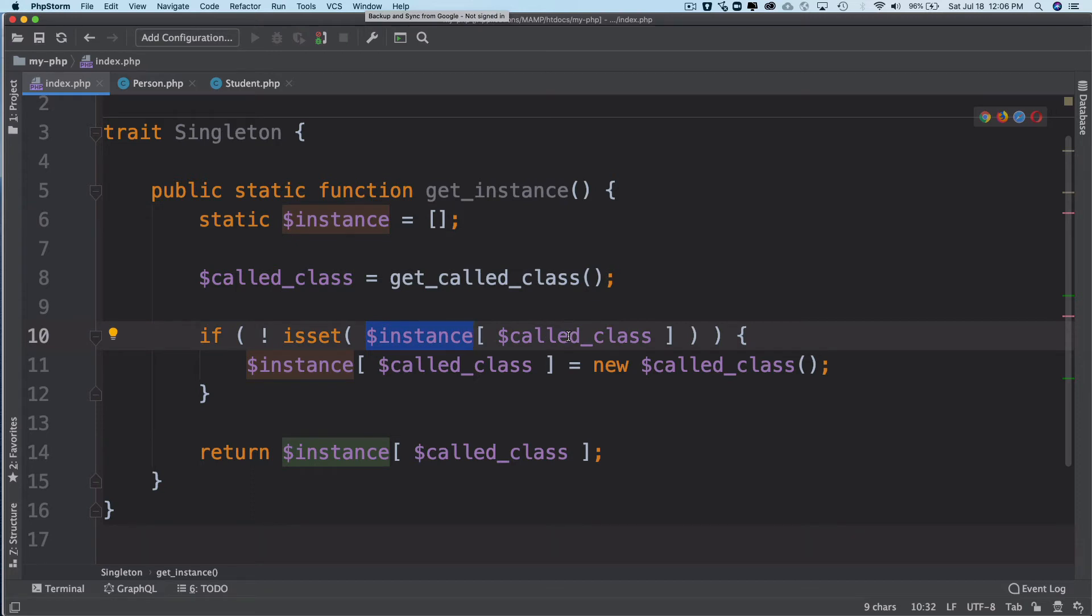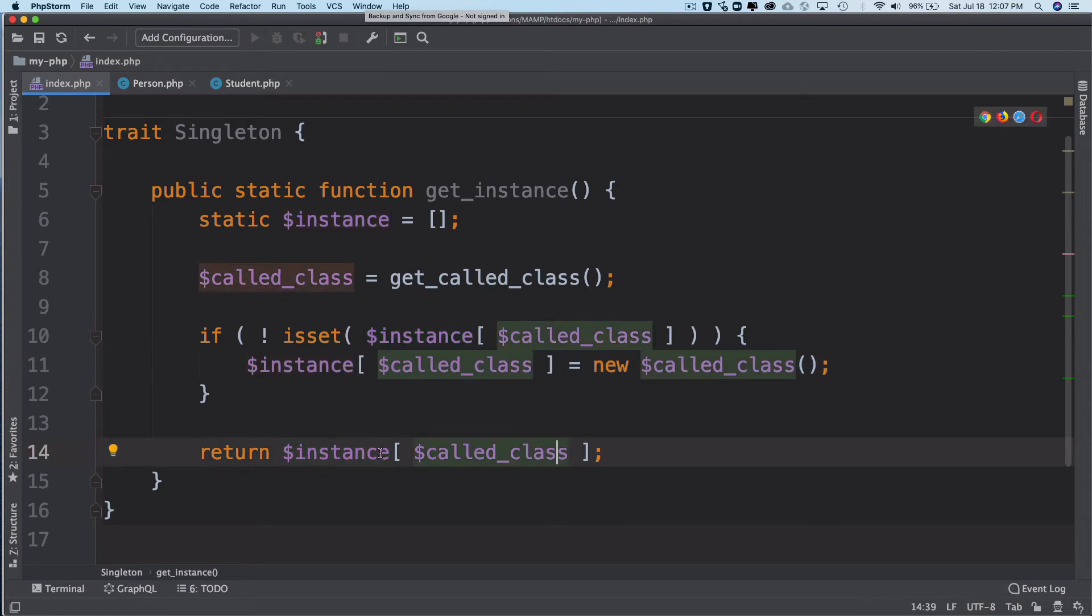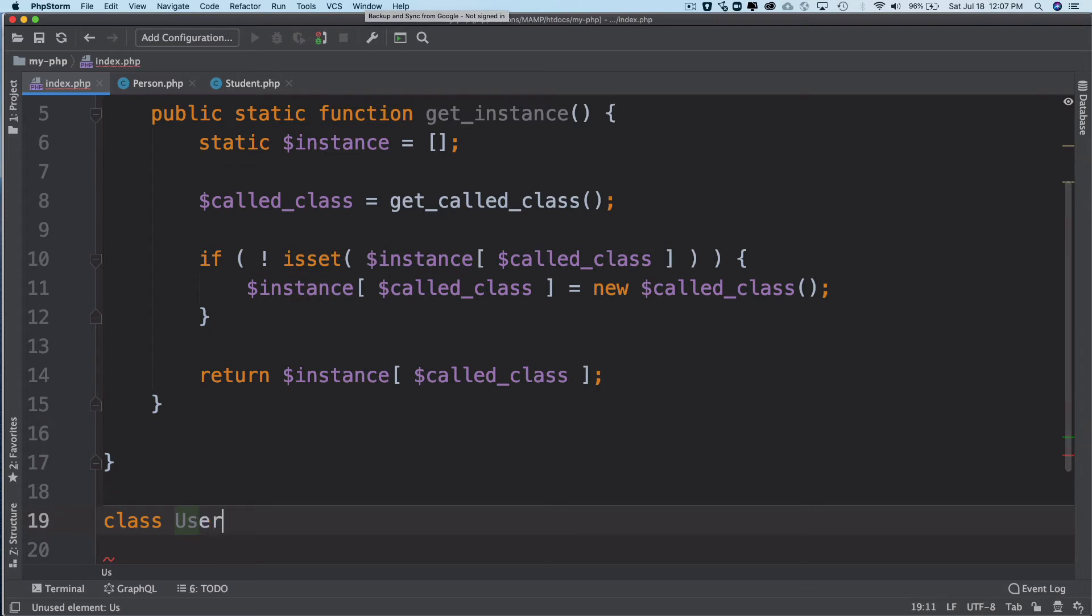Then we're checking if the instance of the called class is present or not. If it is not present, then instantiate the class and hold its instance into the instance variable in the form of an array so that it can hold multiple instances, multiple object references. Then just return that instance so it can be used.